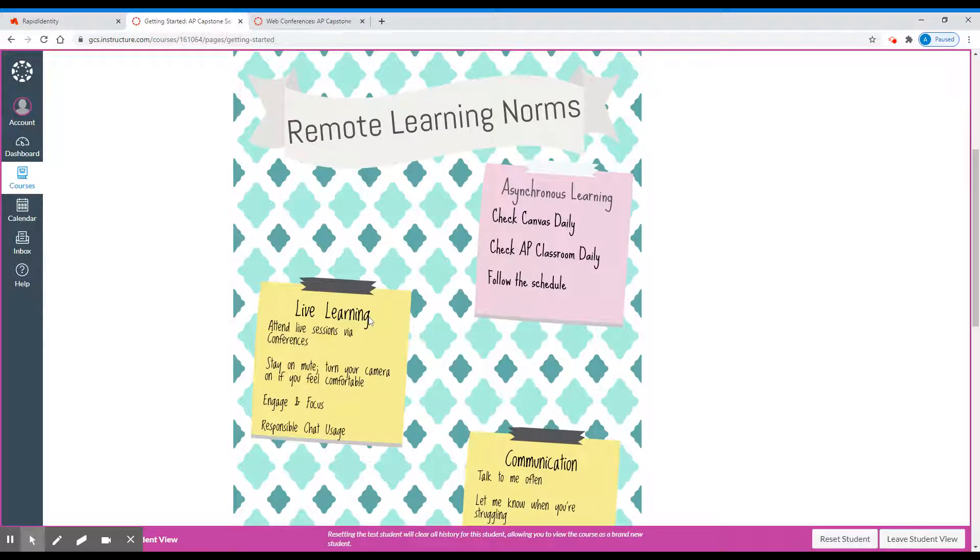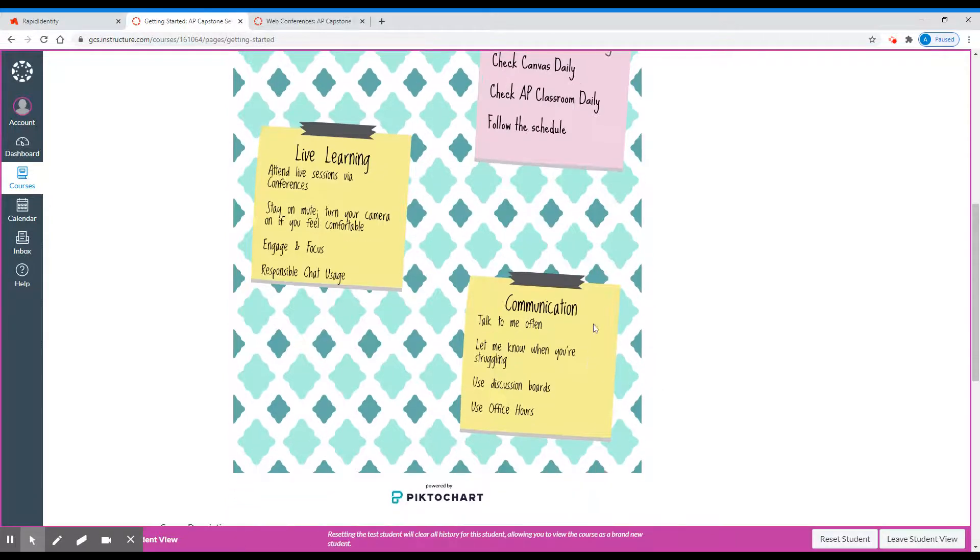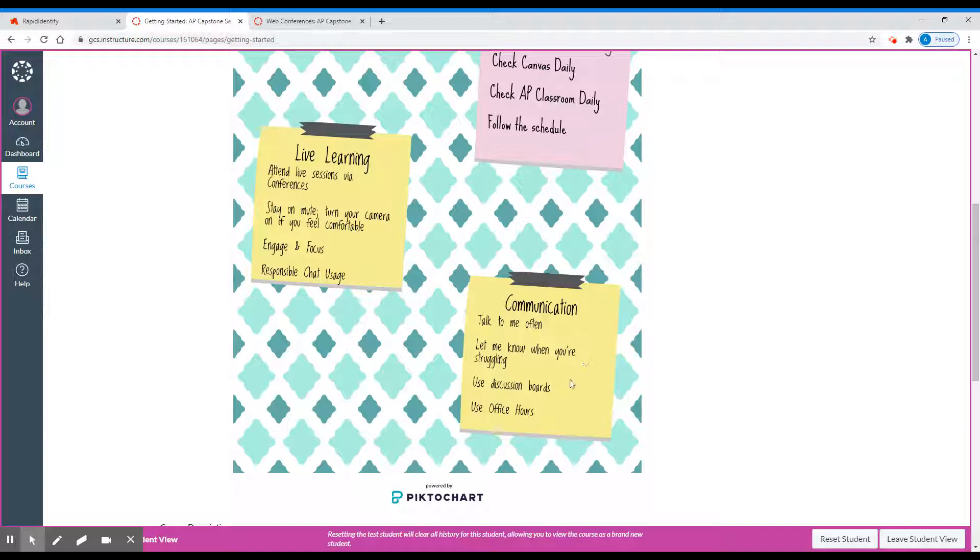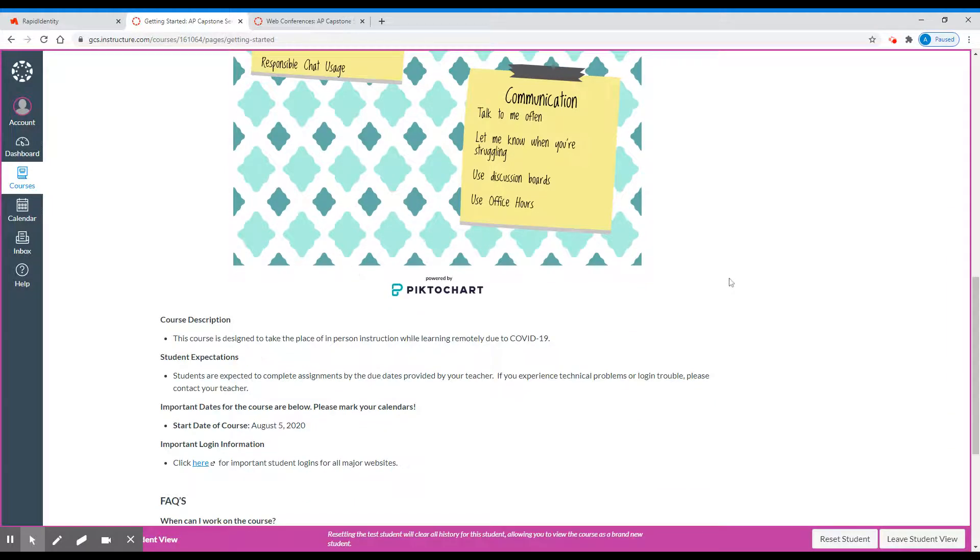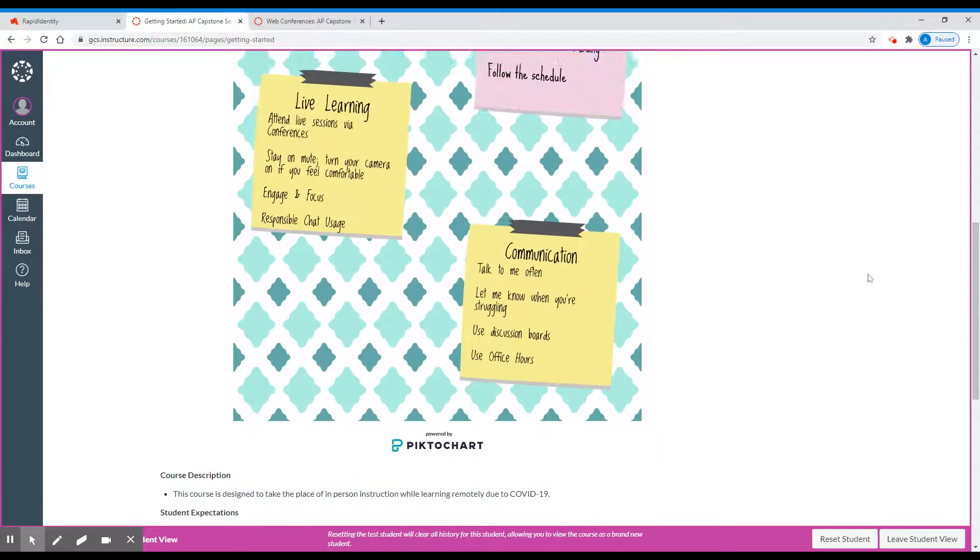During live learning, attend those sessions via conferences. Please keep your microphone on mute, but turn your camera on if you feel comfortable doing so. Engage and focus while we are doing the work in our live sessions, and be responsible with your chat sessions. For communication, talk to me often and definitely let me know when you're struggling. Use the discussion boards and the office hours if you have questions. This page also gives you information for important logins and some facts that could be useful for you.